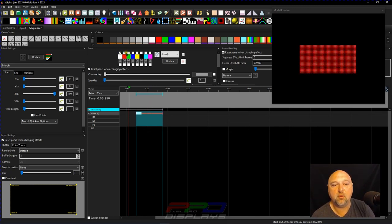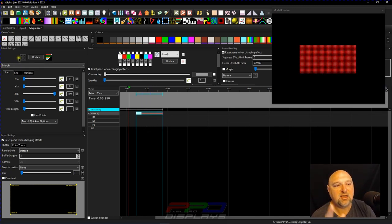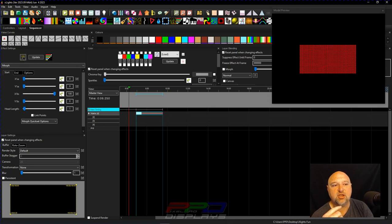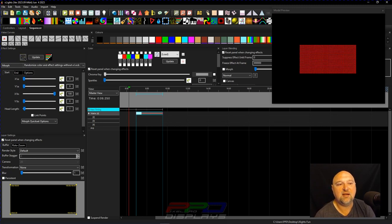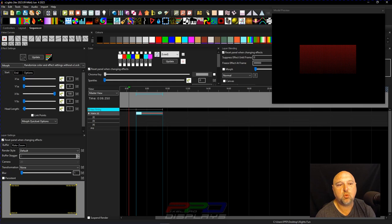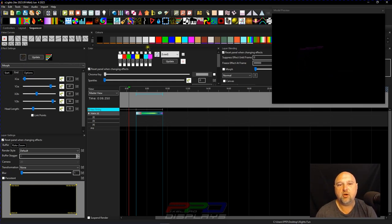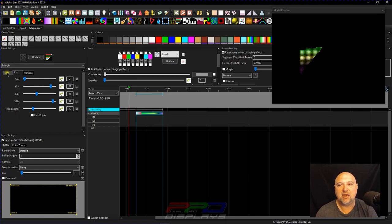So let's go with a red and white. I grabbed the morph effect and let's use this other function here, which is randomizing color effect and settings without a lock. But if we hit the roll the dice feature, what it'll do is it'll randomize the colors and it'll randomize the settings in the X-Lights effect.